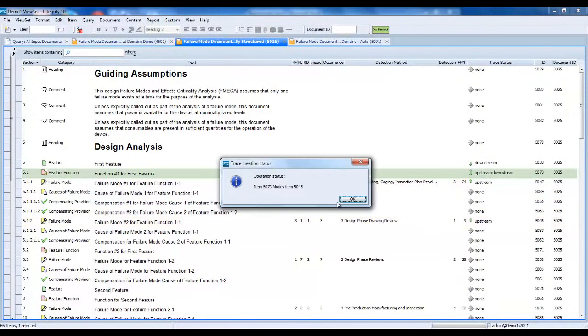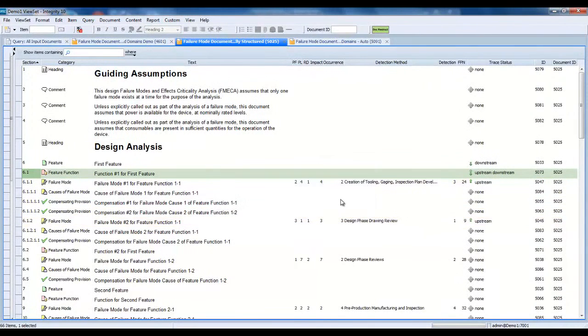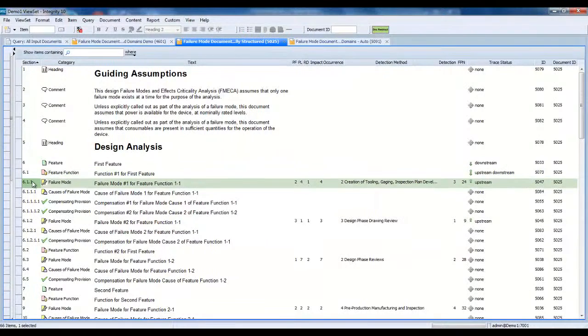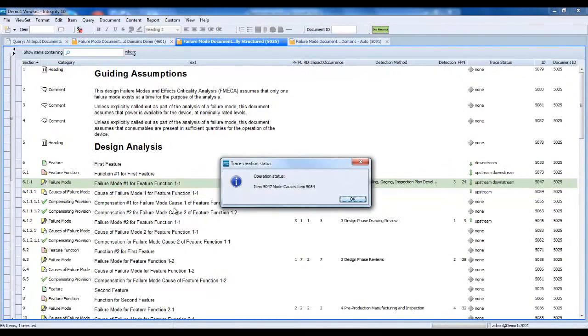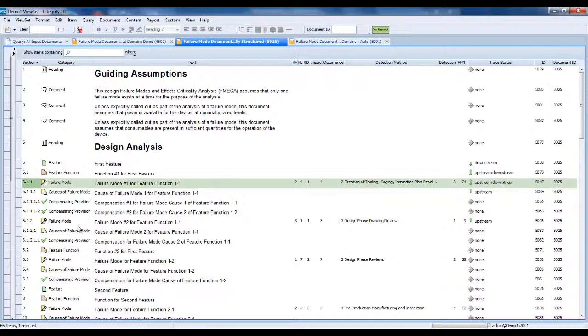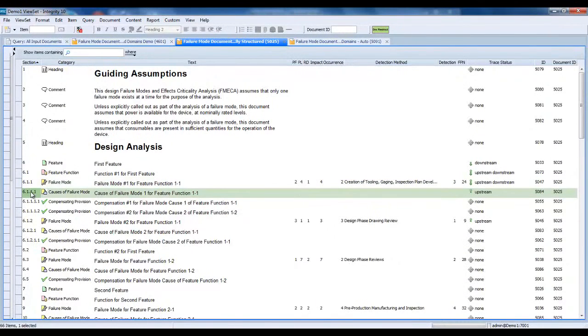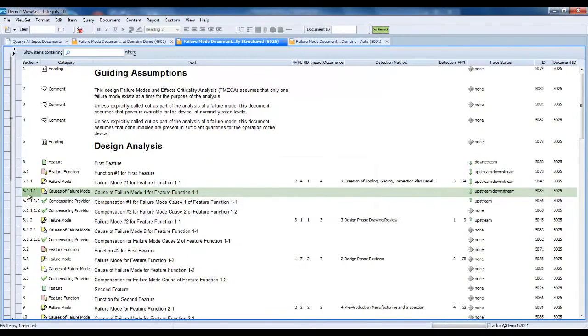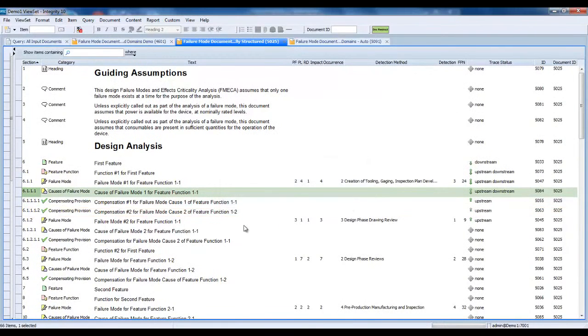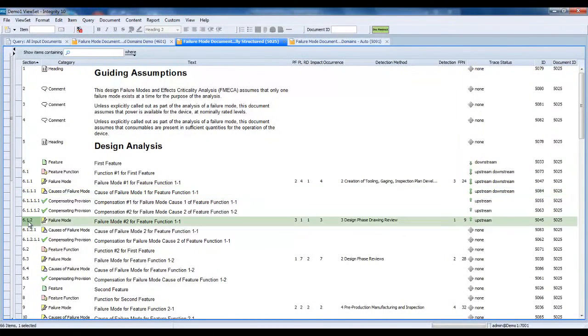Given we have a well-defined structure for the Failure Mode document domain, the implementation of document hierarchy and creation of the trace relationships between the different artifacts is well-suited for automation. The SBK Document Restructuring Utility improves author productivity by automating the restructuring of the document hierarchy and creation of the trace relationships between elements inside the document.